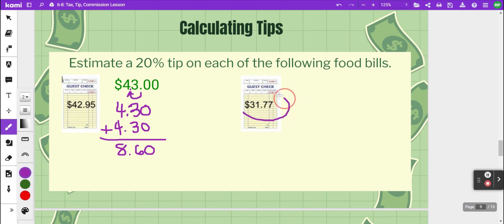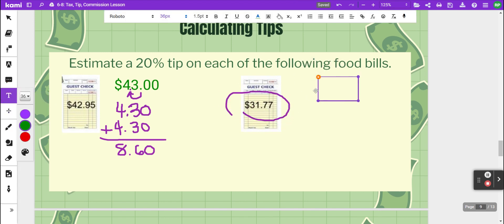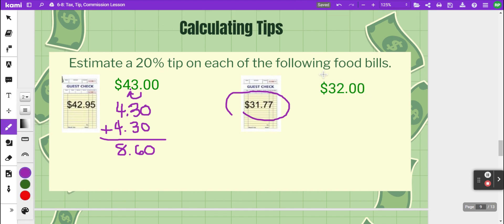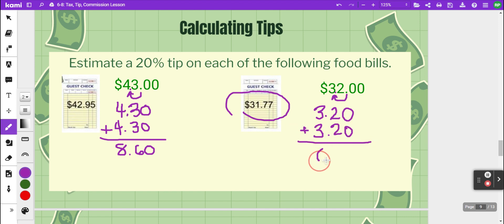The next bill is thirty-one seventy-seven, so we'd base the tip on about thirty-two dollars. Taking ten percent, we shift the decimal to the left one place, giving three dollars and twenty cents. To find twenty percent, we double that to get six dollars and forty cents. Whether you leave exactly six-forty or round is up to you.